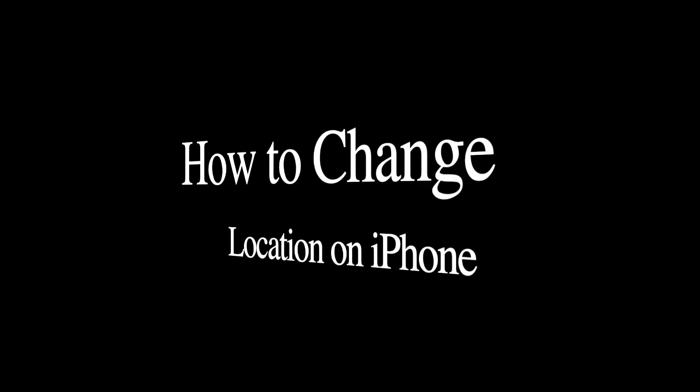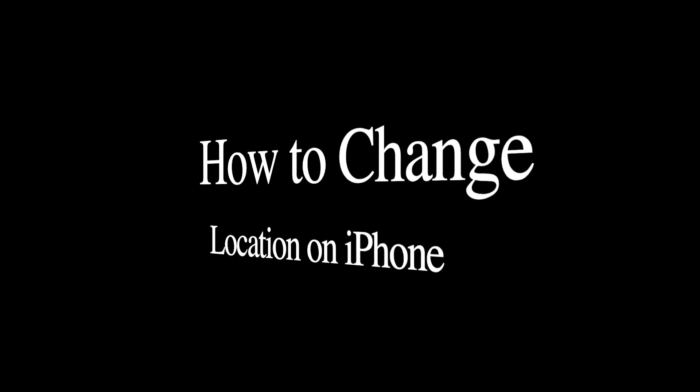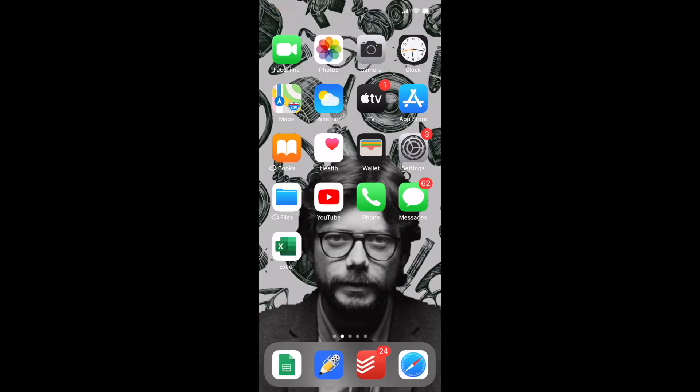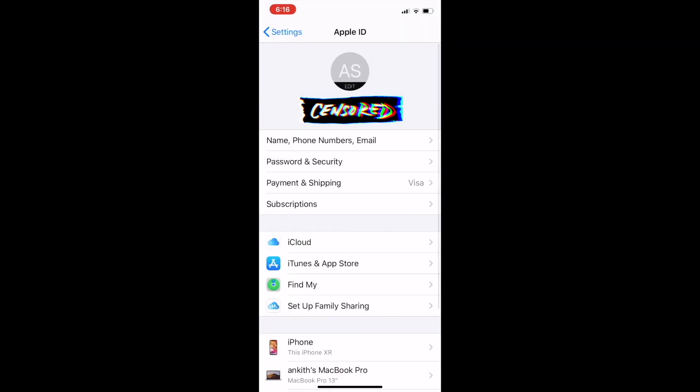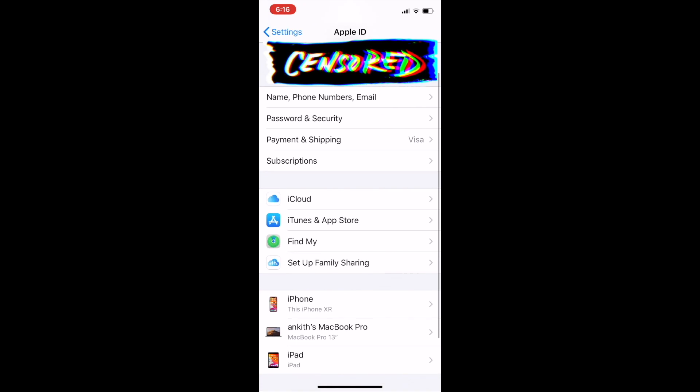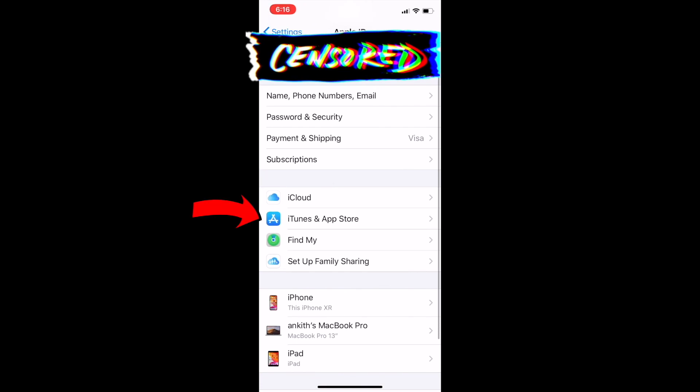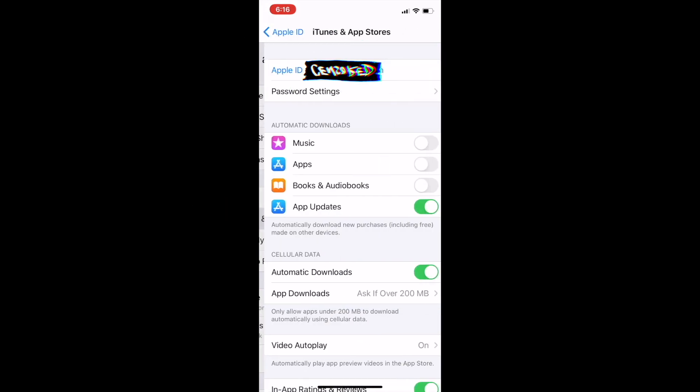In this video you will learn how to change location on your iPhone. First, click on Settings, then click on your Apple ID. Now go to iTunes and App Store.